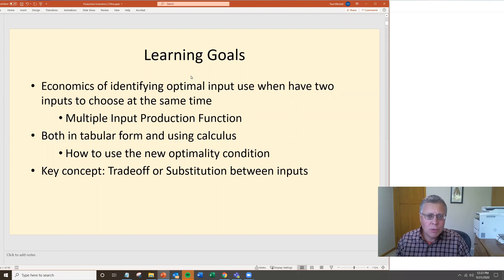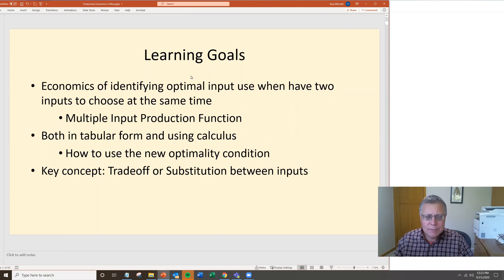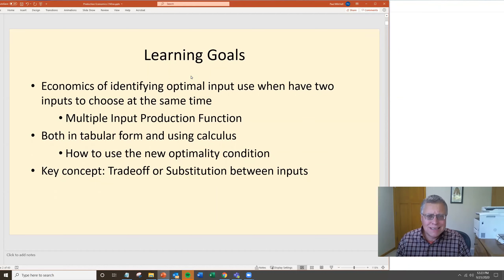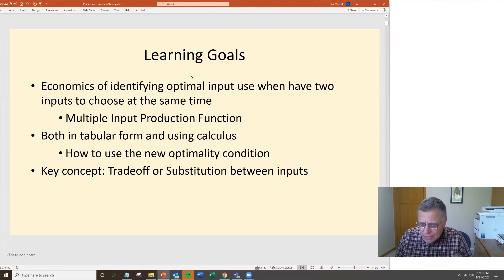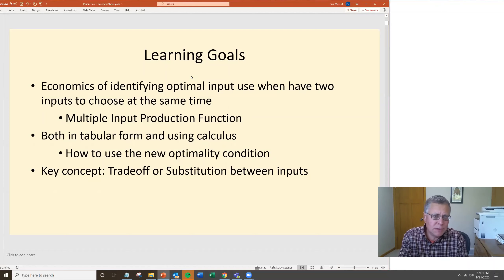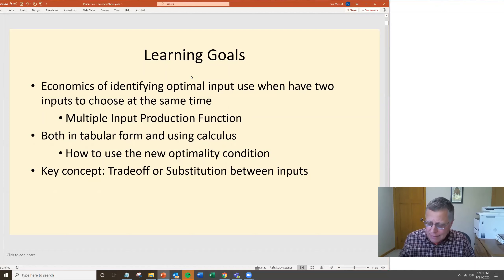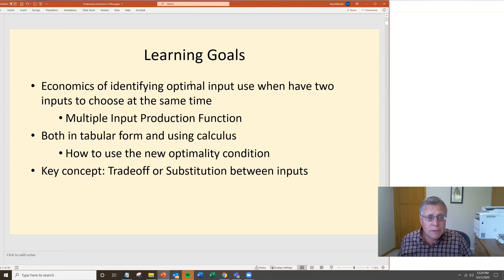Technically the principle is broader than just two — once you go from two to three to five to eight, it doesn't change any of the underlying mathematics, just adds more replication of it. We'll be able to do this in table form and using calculus, focusing on how to use this new optimality condition we derive. The key concept is going to be some trade-off or substitution between inputs. Most farms focused on these multiple input situations will have tools online or apps on their phones to help them do the math, but the principles working behind those tools you'll learn in this section of the course.